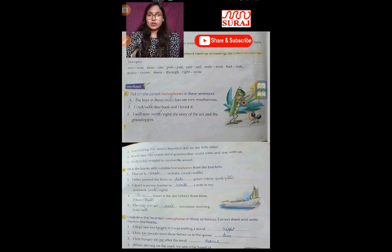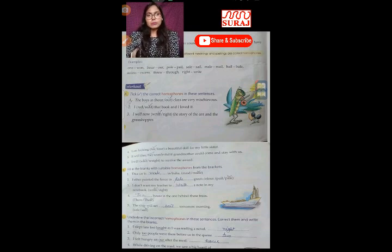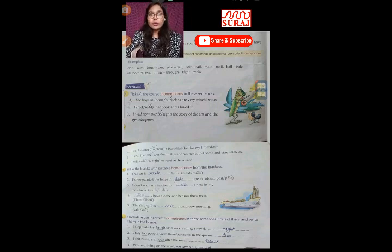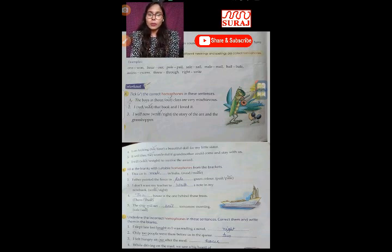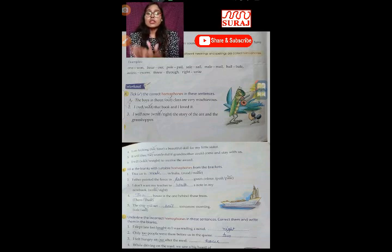One 'sale' is about selling and purchasing — bechna. The second 'sail' is about a sea voyage — samundri yatra. So, 'The ship will get sail tomorrow morning.' I hope this lesson will help you understand homophones and which word to use. Next is Part C: choose the correct homophones and identify the incorrect ones.